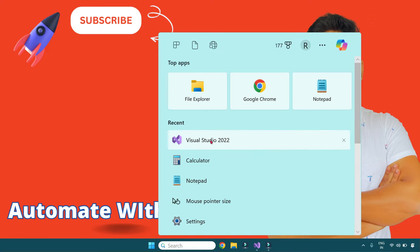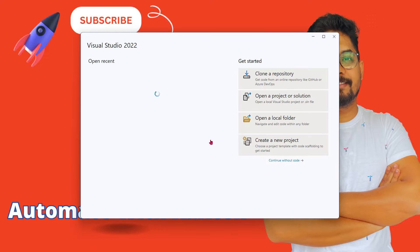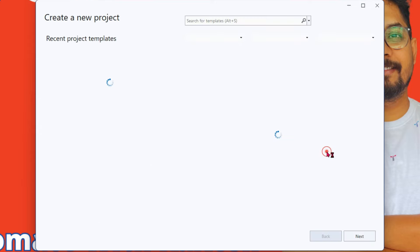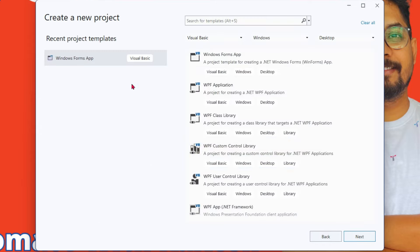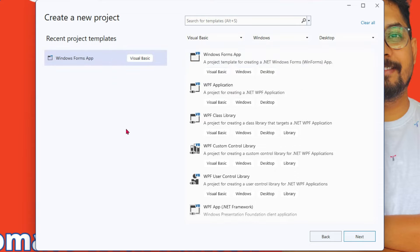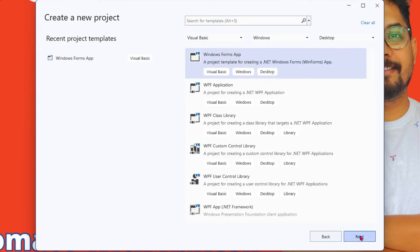Let's open Visual Studio. I'm going to create a new project and then select the Windows Form App. If you don't see it in the left side, ensure you type it in the search box and you will be able to find it with the filters. Hit on next.